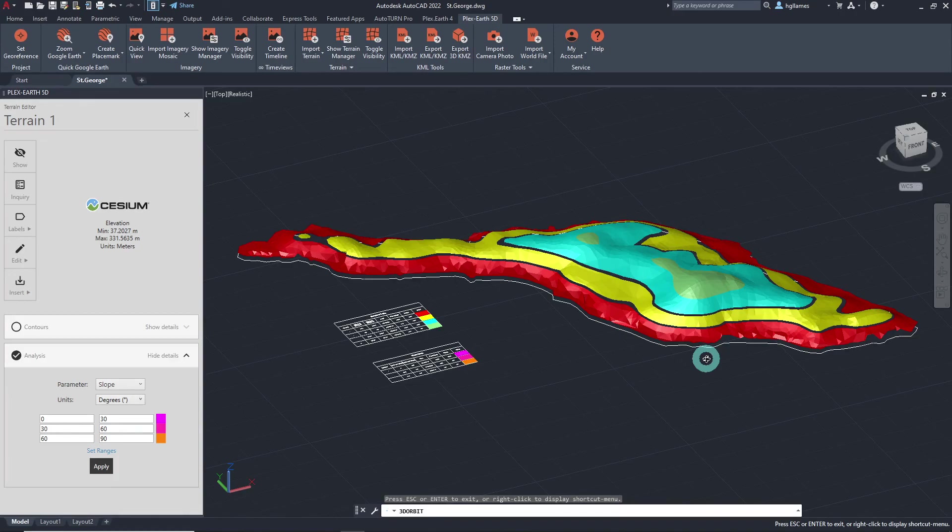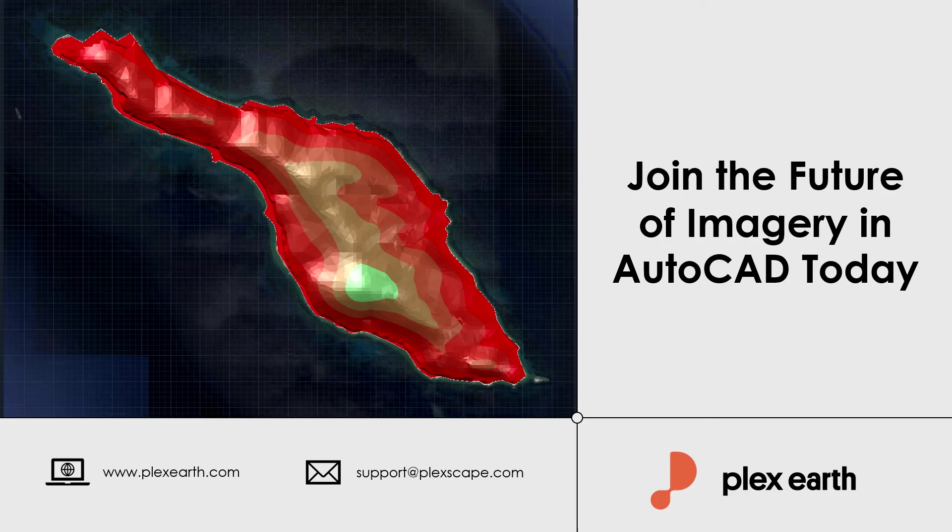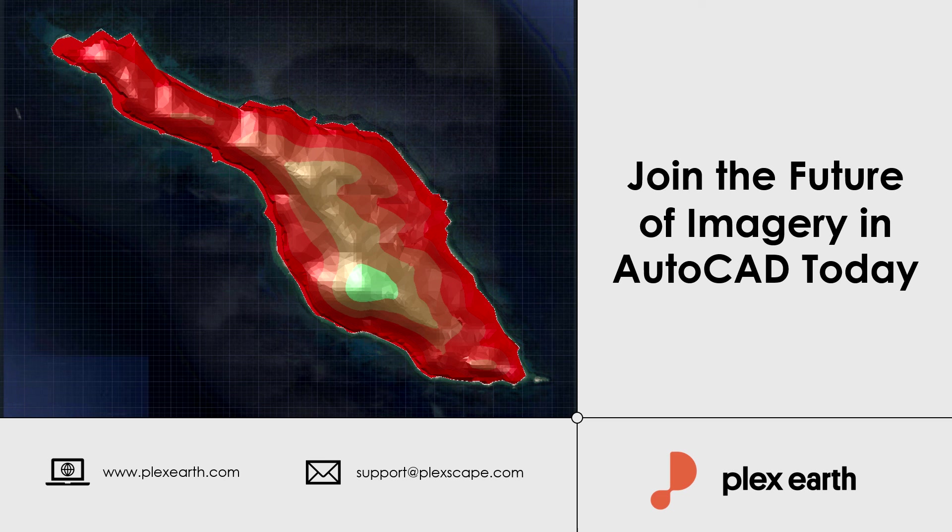If you have any questions, feel free to send us an email to support@plexscape.com and our support team will be glad to assist. Thanks for watching and see you in another Plex Earth video.